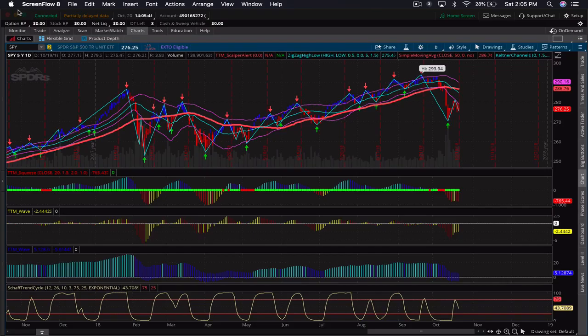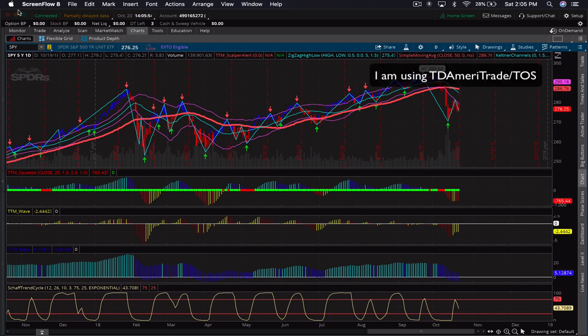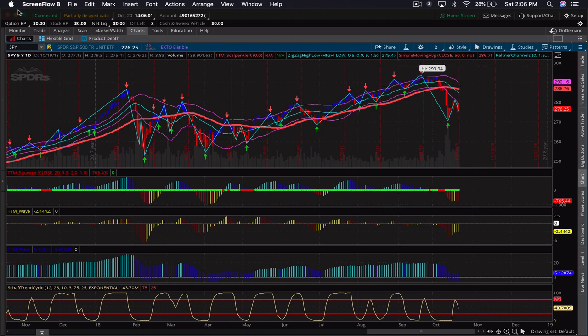Hey, this is Chuck. Thank you for joining me. I wanted to make this brief video regarding the TTM Squeeze and the TTM Wave, and how you can get it to look the way you see it on your screen. I'm also going to be talking about several other indicators on the chart that have helped me immensely in better understanding the chart, its mechanics, and what I want to do for my next trade.